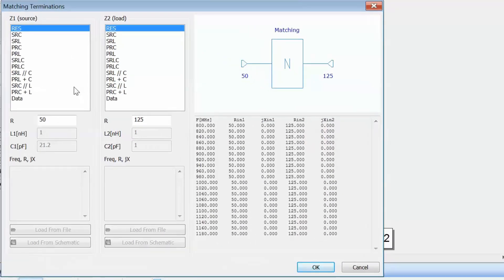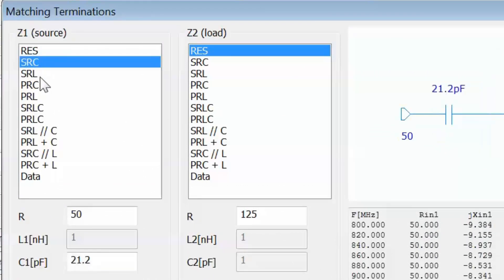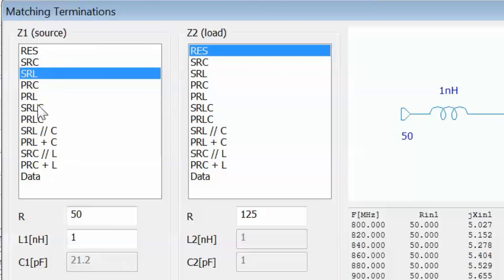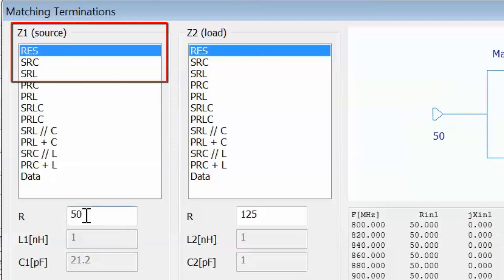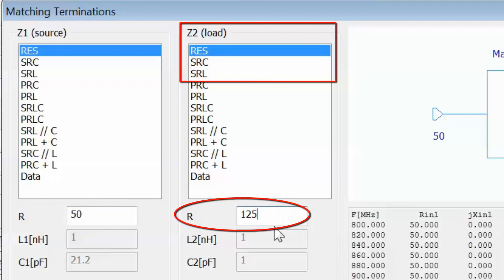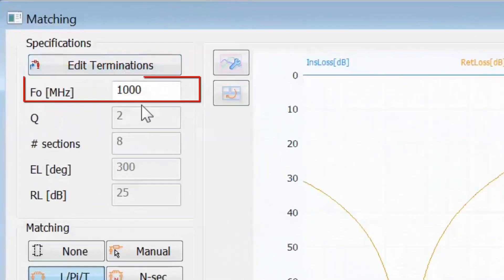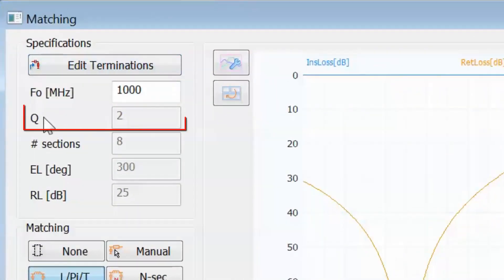On the next window you can select your source and load impedances, which can be of any type — for example a series RC, series RL, or many other types. In our case we have a resistive source impedance of 50 ohms and a resistive load impedance of 125 ohms, so click OK. On the following window you can set your center frequency — that's 1000 — and also select the Q, though Q can only be selected with certain types of networks, not all of them. At the moment the selected section is a low pass L section.